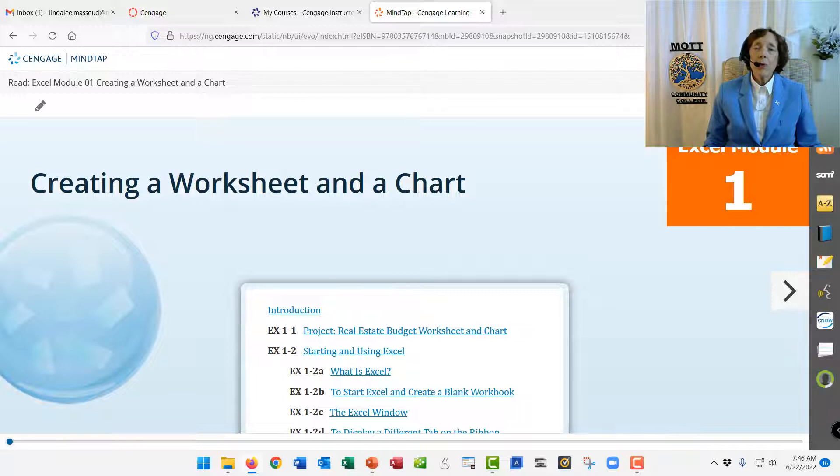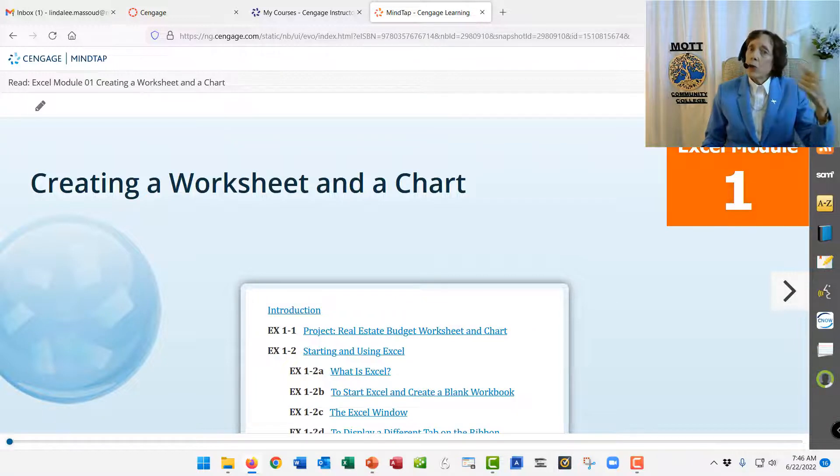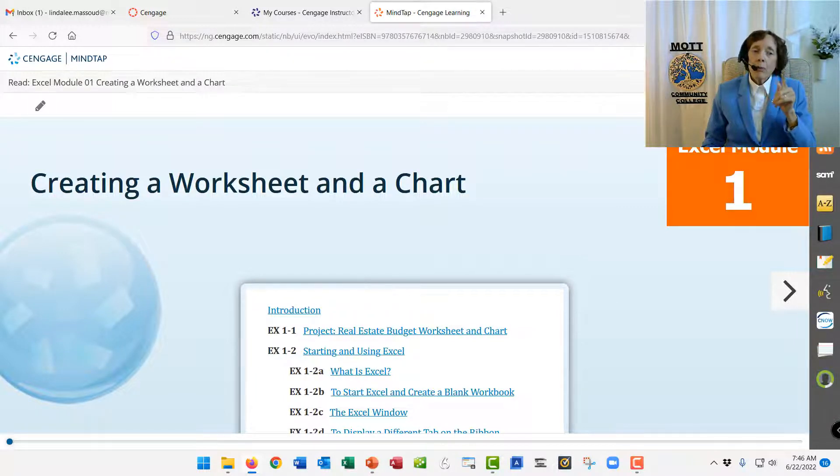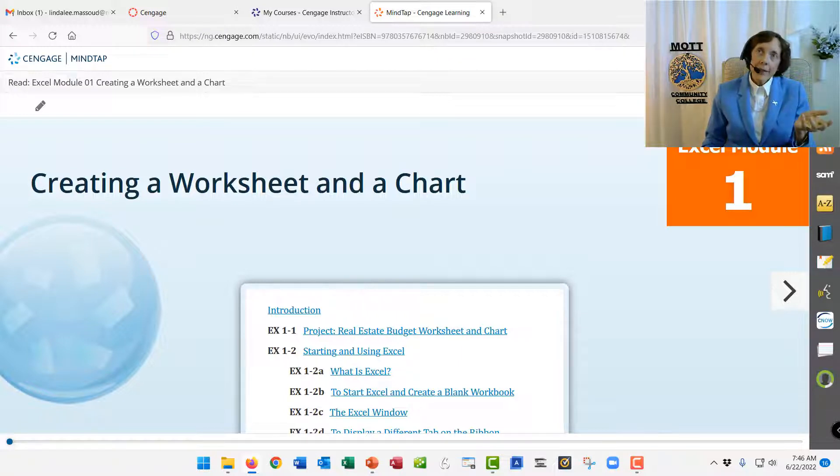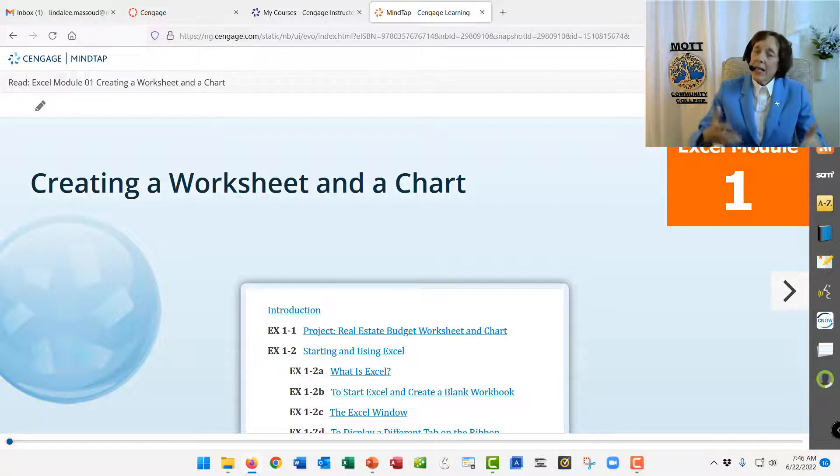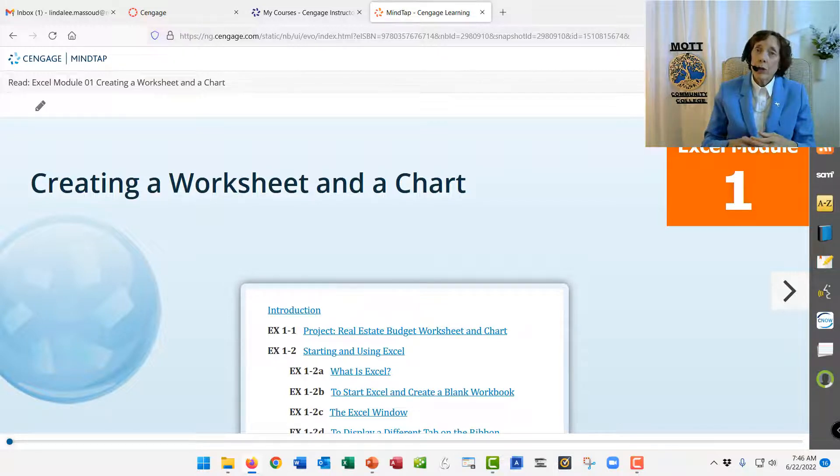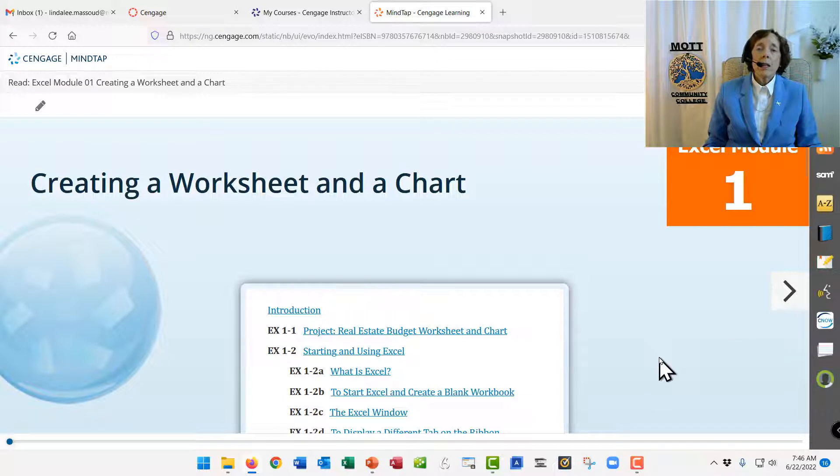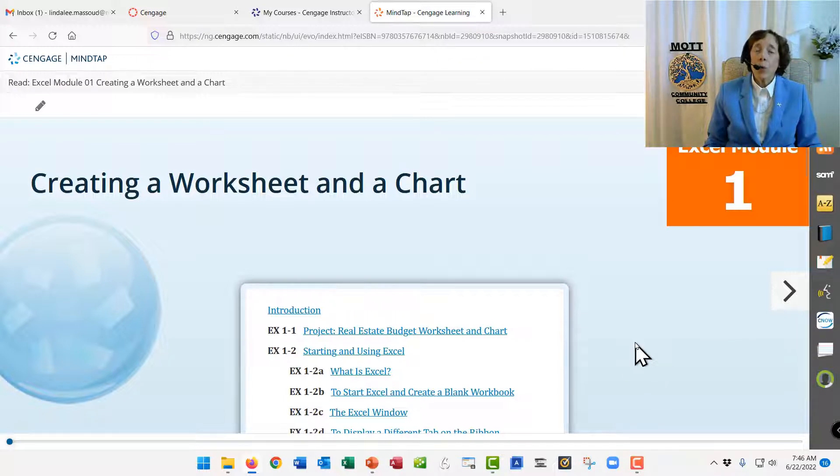Remember that since we're starting with a new software program again, there will be several pages, sections, at the beginning of the chapter that explain about the Excel software program, how a spreadsheet works, and so on. So I didn't tell you to skip those, but that's not where you start working. That's all. You have to understand that.